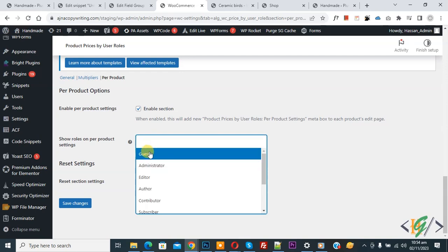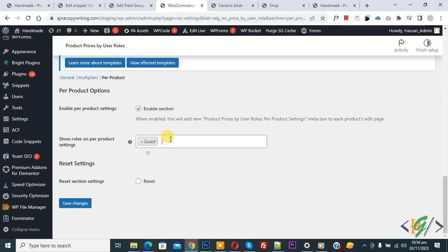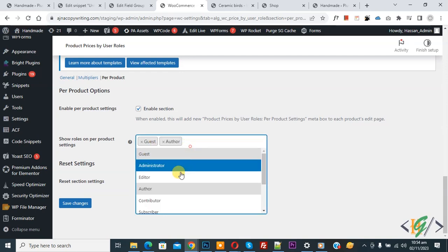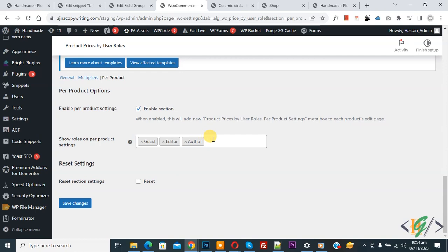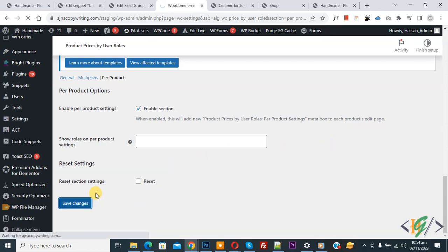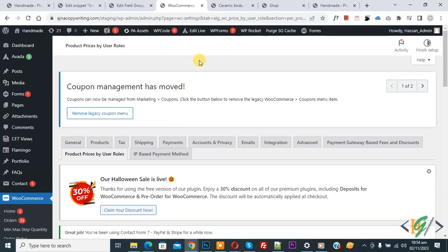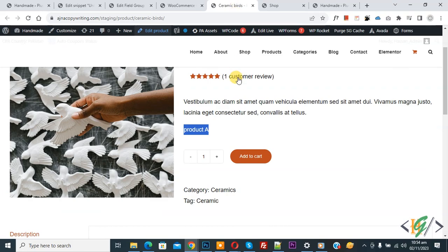Currently we have all roles added. If we select Guest, Author, Editor — only these three roles will show on the product page. So we are removing the others and then clicking Save Changes. Settings are saved.